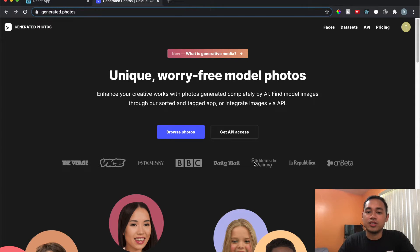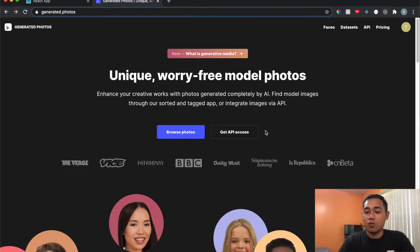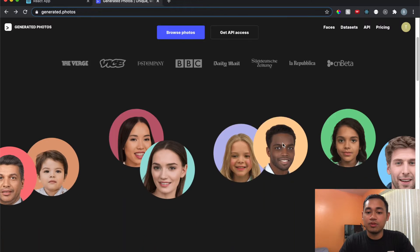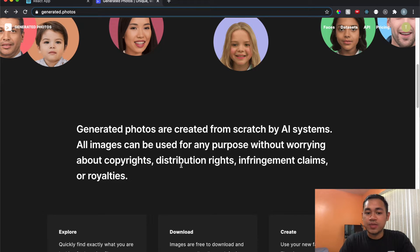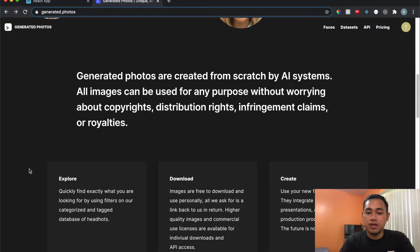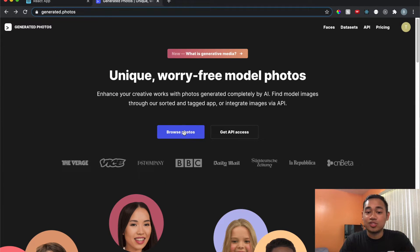I'll put a link in the description. This site is filled with AI generated photos only, and they have a free API. The photos are created from scratch using their AI systems and you can use them worry-free without copyright issues, as long as for free use you give them attribution by linking their site. They also have paid plans and you can buy photos too.